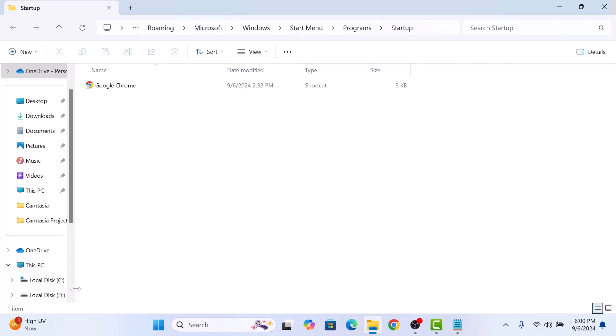This will open the startup folder, which contains all the apps that launch automatically when you start your computer. Find the Google Chrome shortcut in this folder.